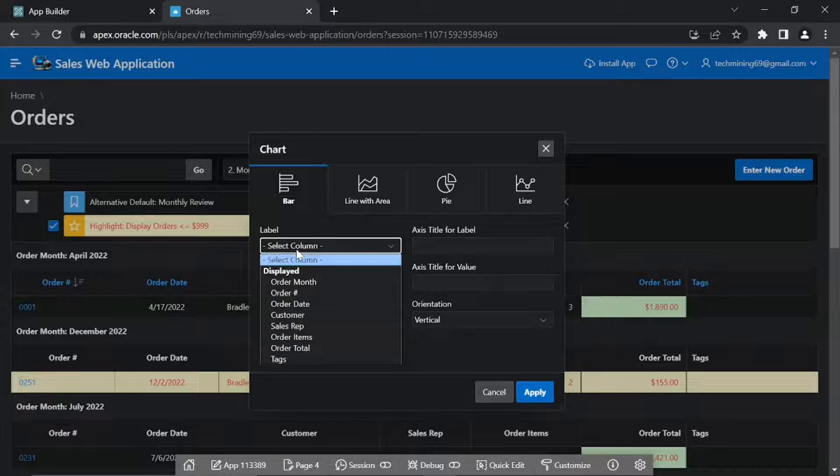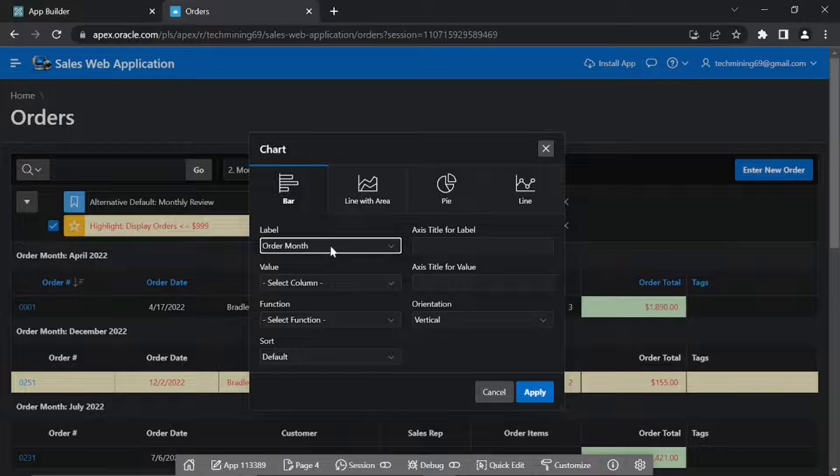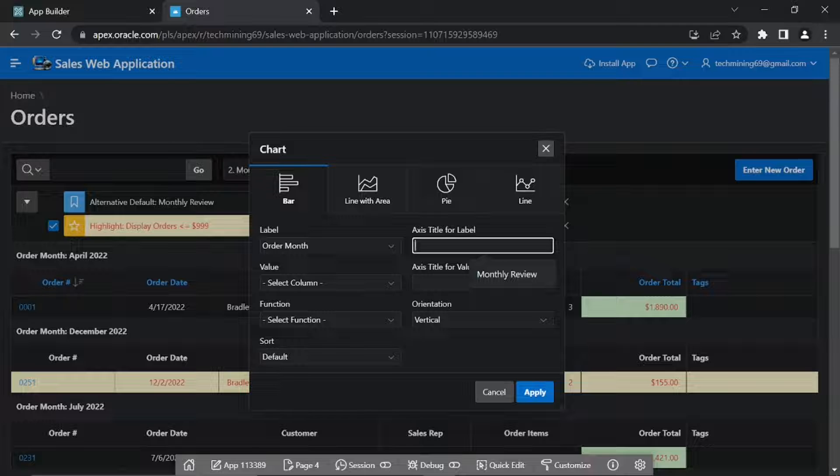For Label, select Order Month. In axis title for label, enter Month.